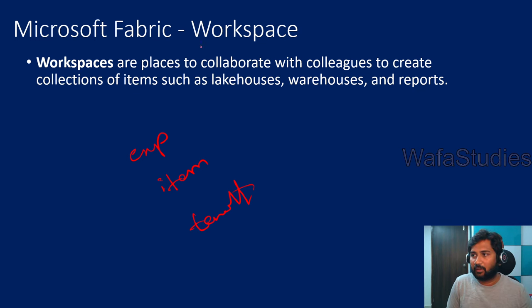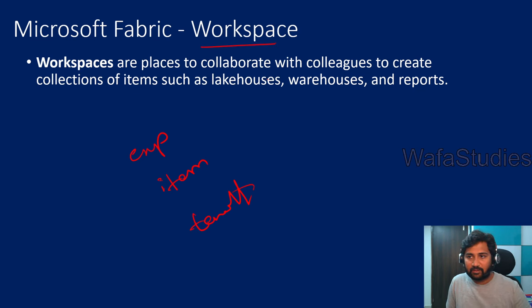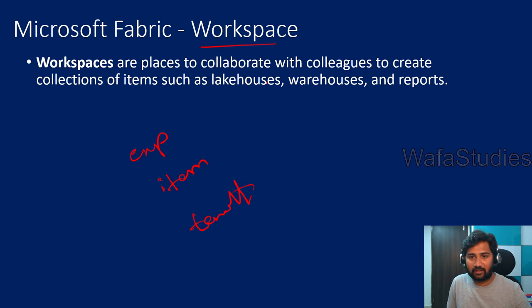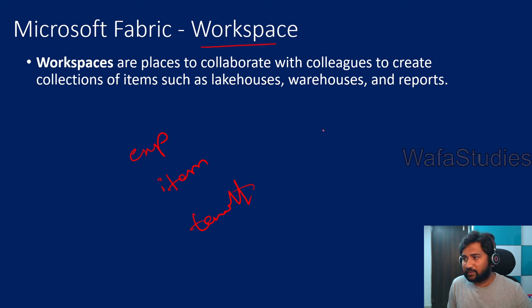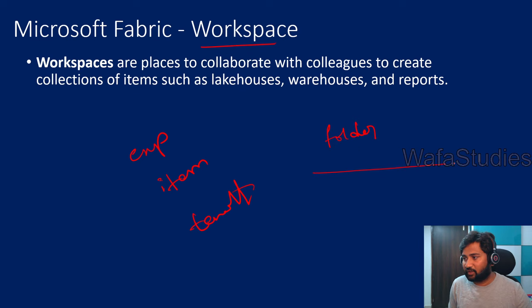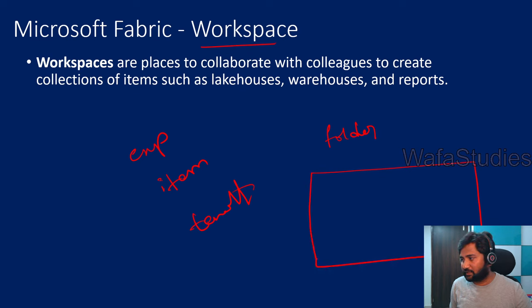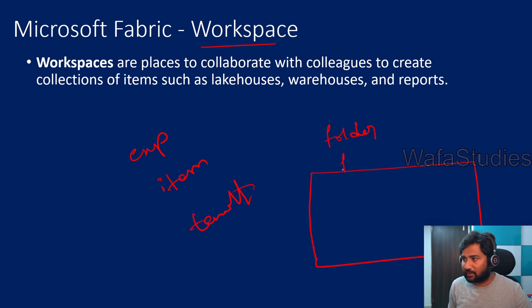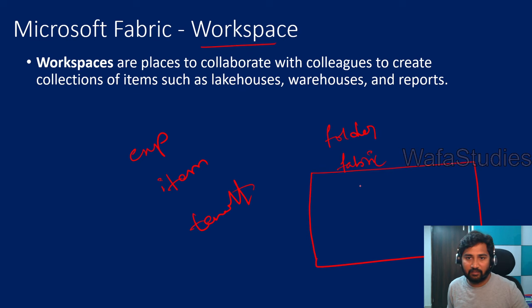The topic is about workspaces. What is workspace? As I said in the last video, workspace is like a folder. For your entire organization, a fabric will be there with a tenant ID.